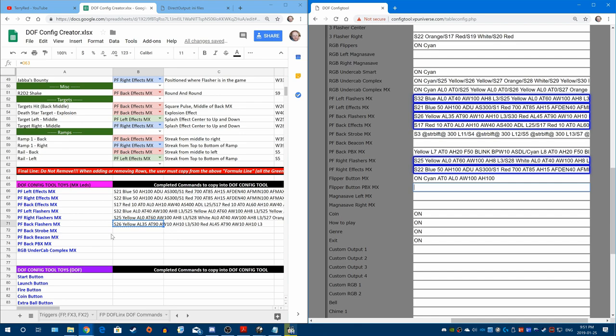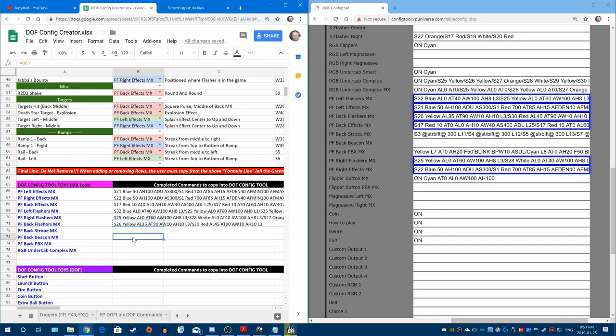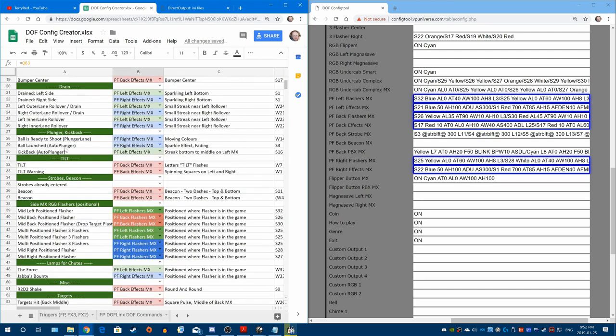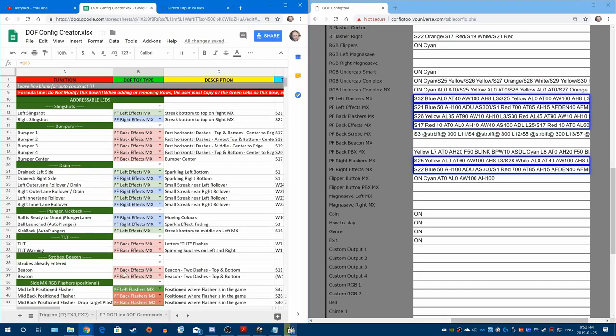Remember, beacon effects — the beacon toy has not actually been used on any table. I think it's because of the combos — you can only have four toys in one combo, and maybe that's the reason why. So don't use the beacon toy. Just whatever beacon effects you have, use them on the back effects. You'll see that's what I've done on mine right here.